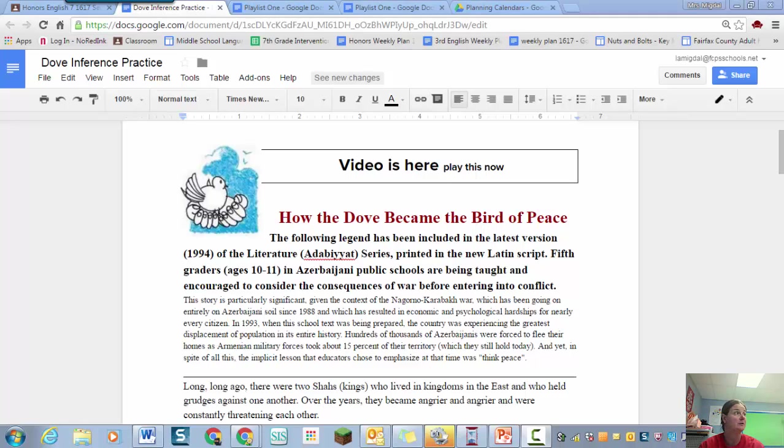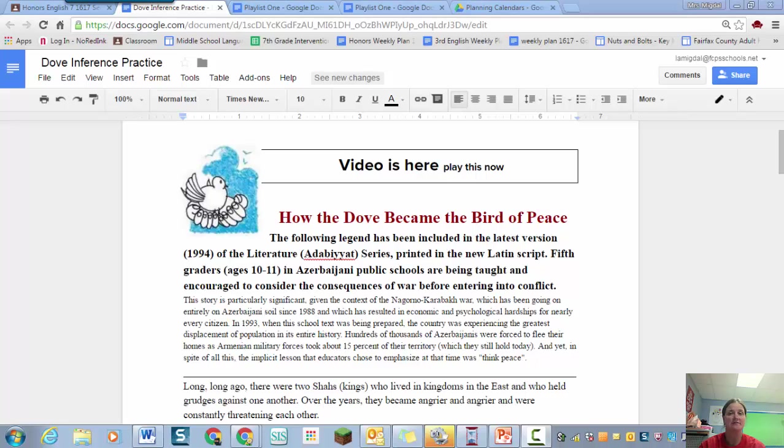How the Dove became the bird of peace. We're going to use this passage to practice making inferences. And I want you to remember an inference is a logical guess. But in order to make that logical guess you need two things.